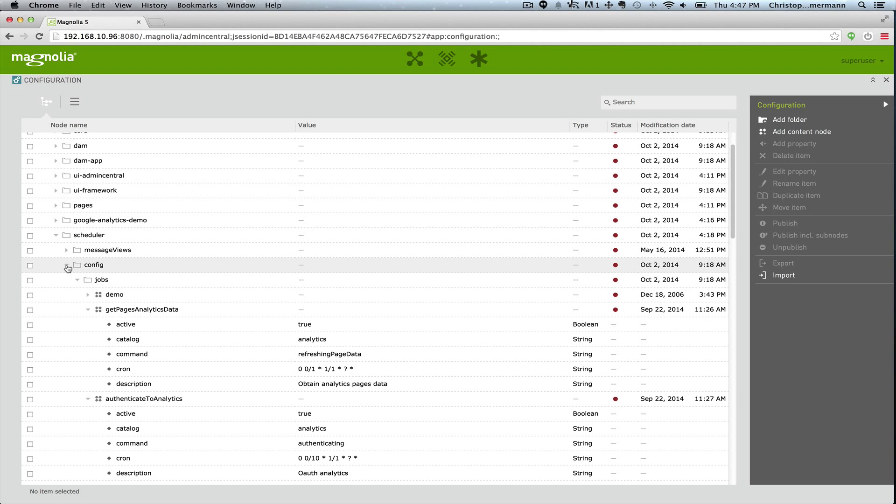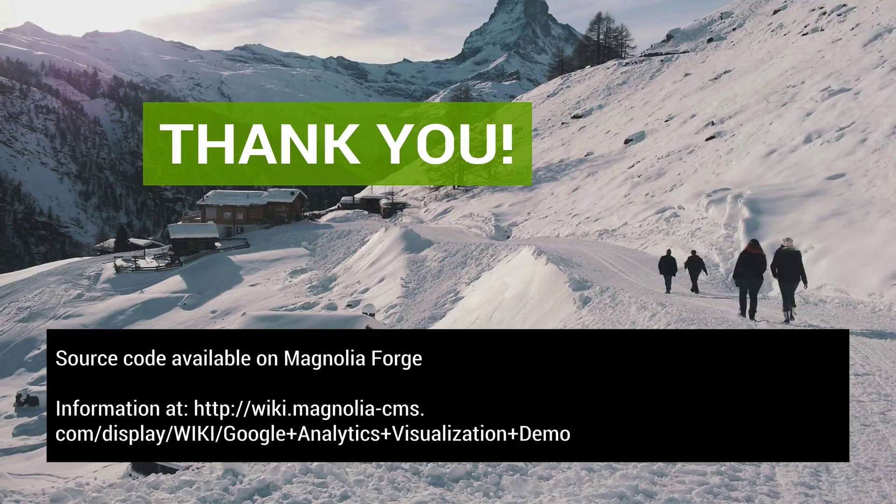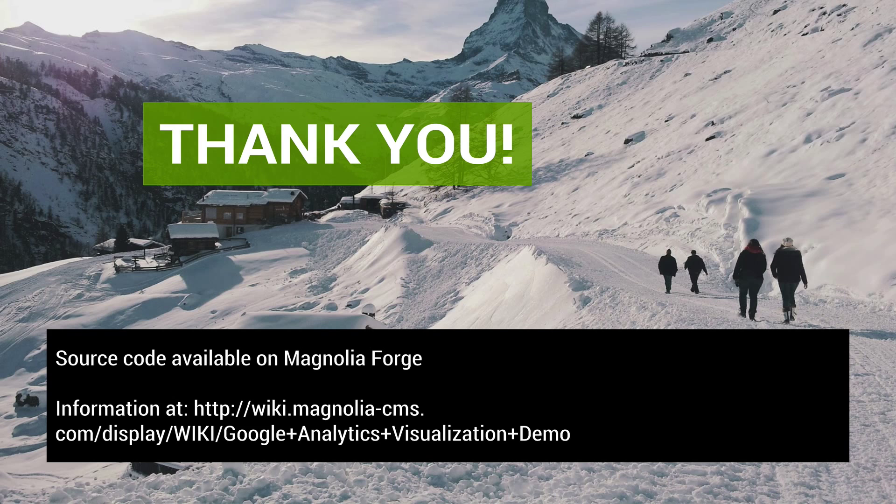I hope I've given you a taste of how versatile the Magnolia platform is, and a bit of insight into the patterns of app creation, interaction, and integrating third party services. Visit this wiki page to try it out yourself, grab the source code, and find more tech details. Thanks for your attention.